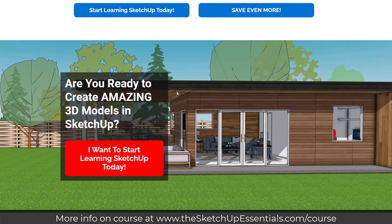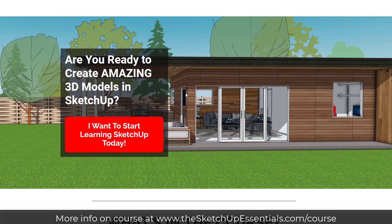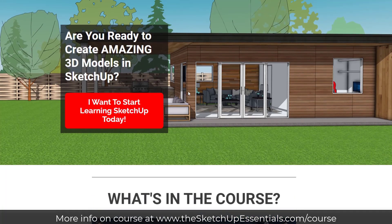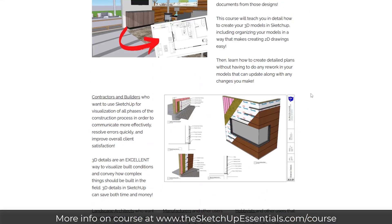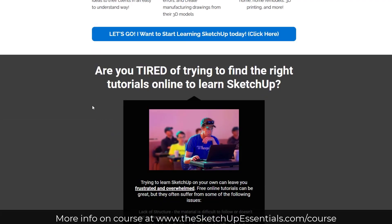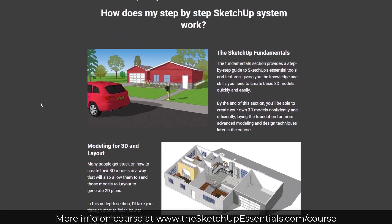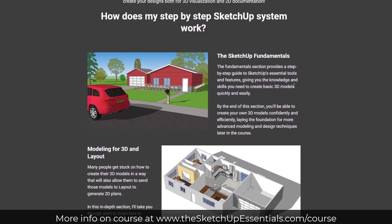I wanted to highlight the cabinet essentials and also the format of the course. What I've done is I wanted to have the ability in the course to not only teach people the fundamentals of SketchUp, which is super important, but I also wanted to add some deep dives that allowed me to continue adding things to the course that not everyone needed.